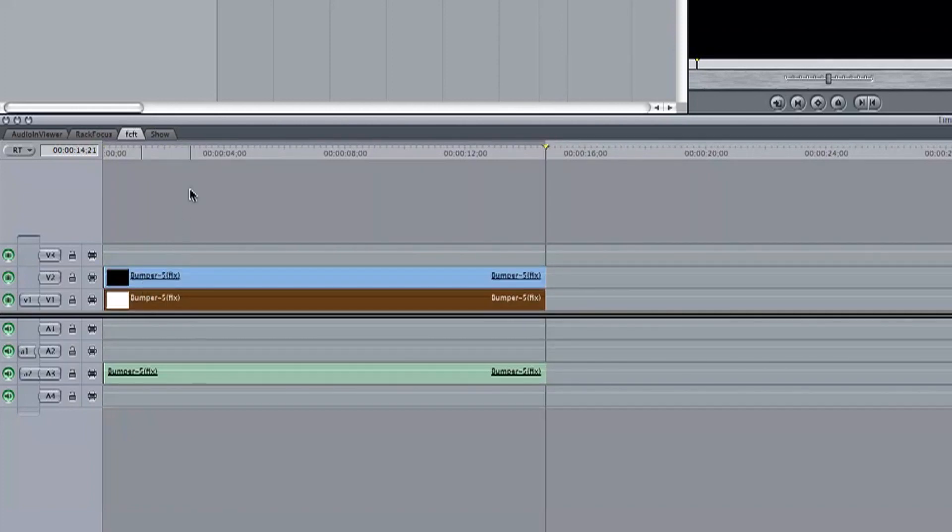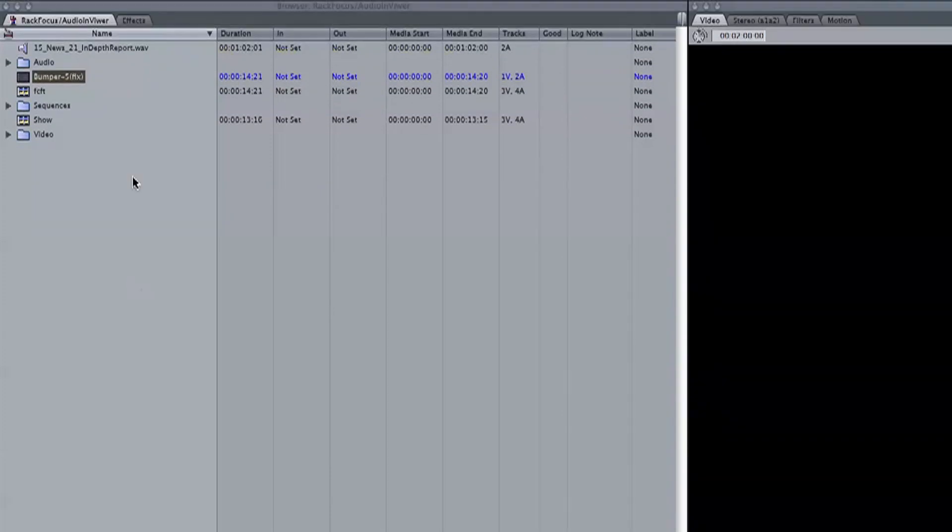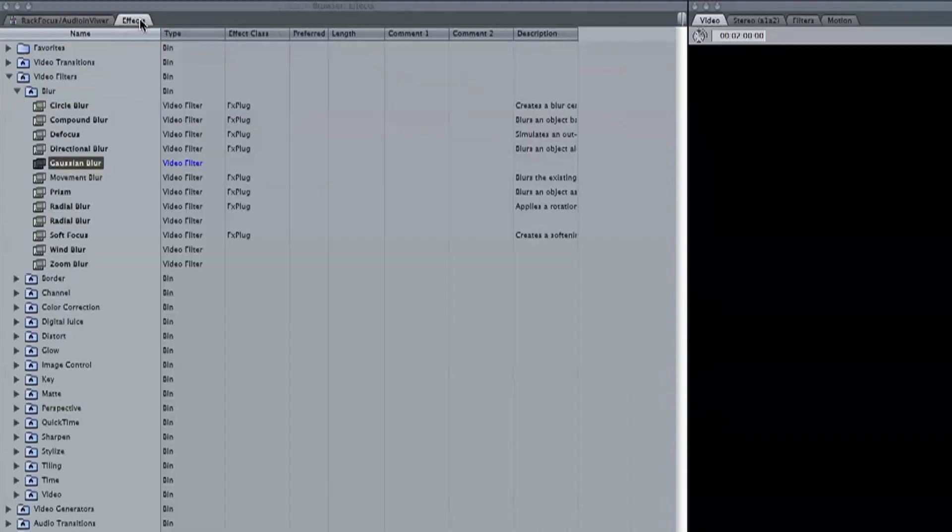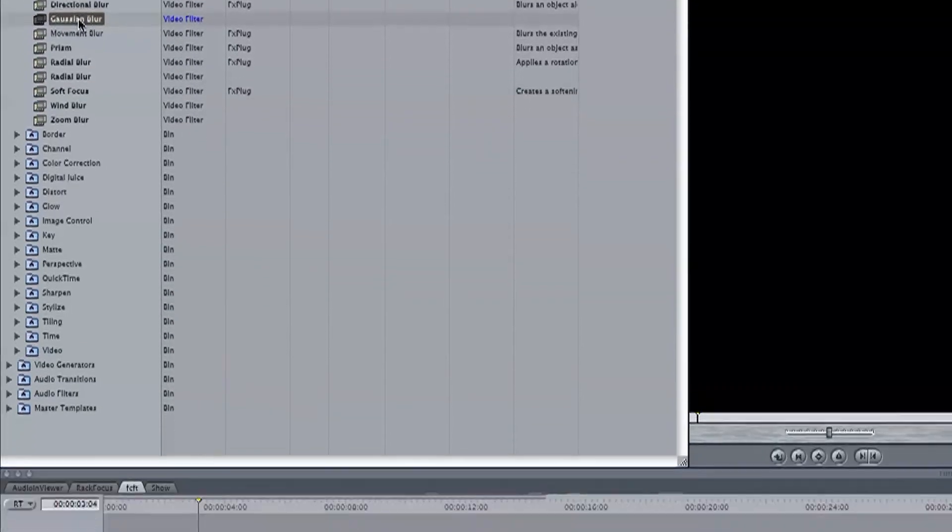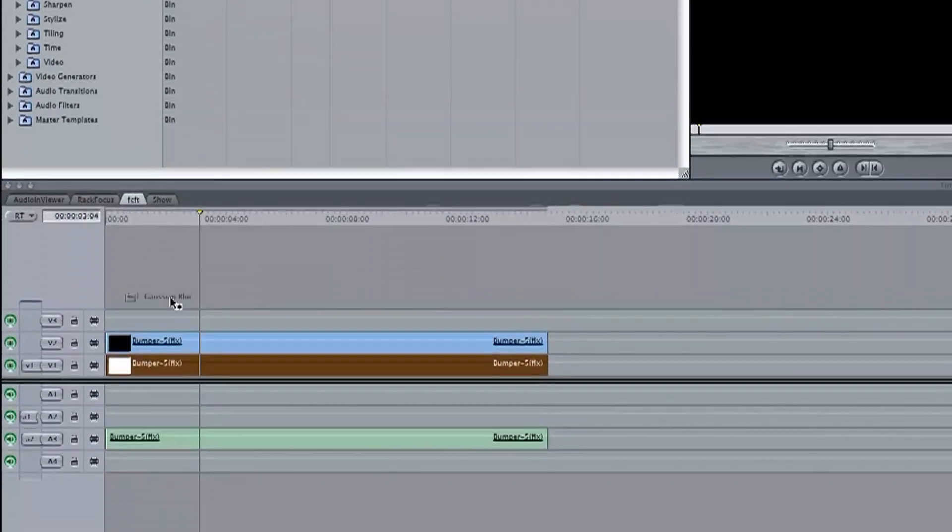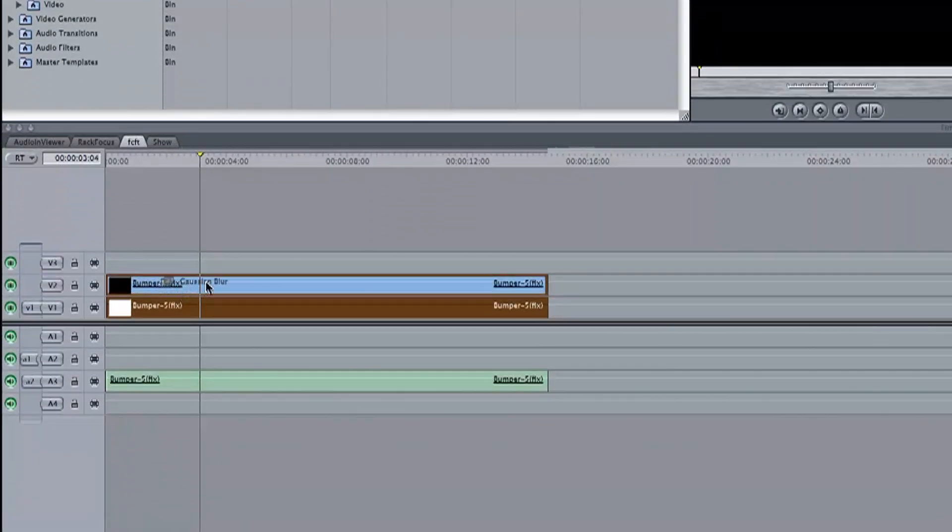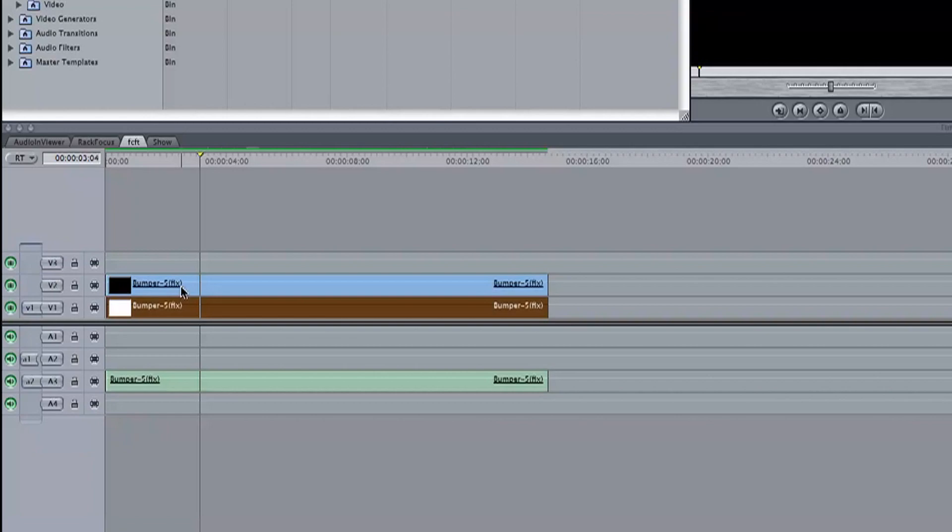From here, we want to get the Gaussian Blur effect. It can be found in the browser window in the Effects tab, Video Filters, Blur, and Gaussian Blur. Just drag this effect down over the top of your video track in the sequence. In this case, it's track 2.